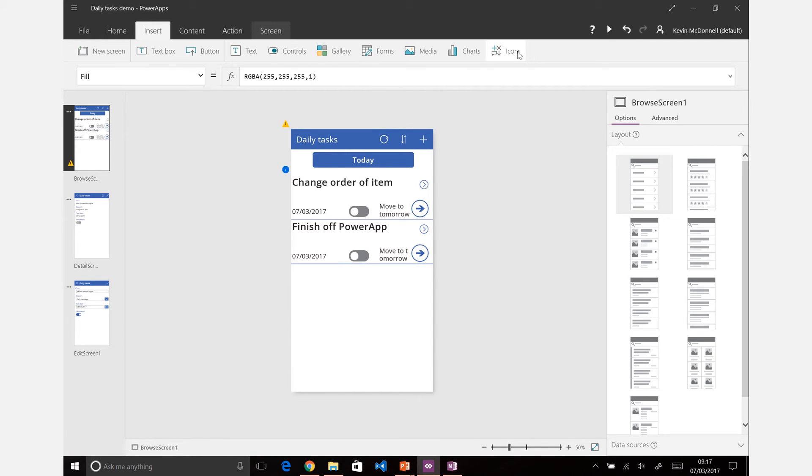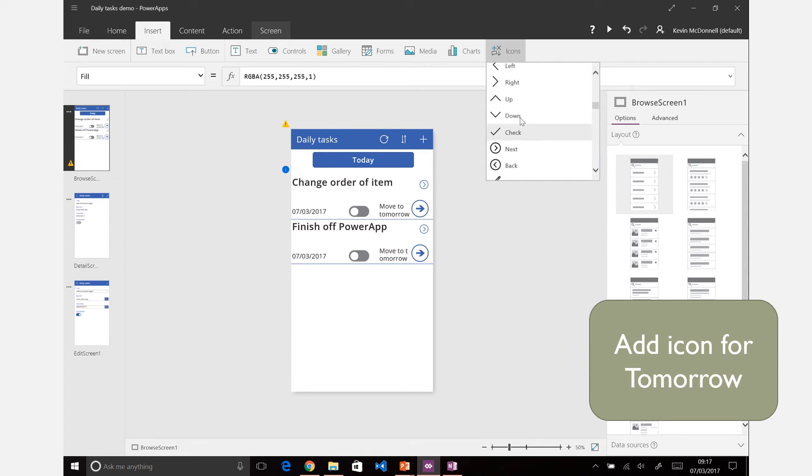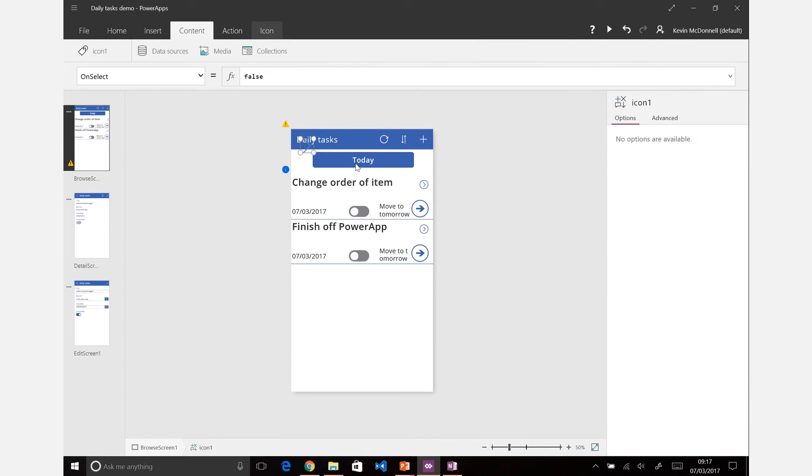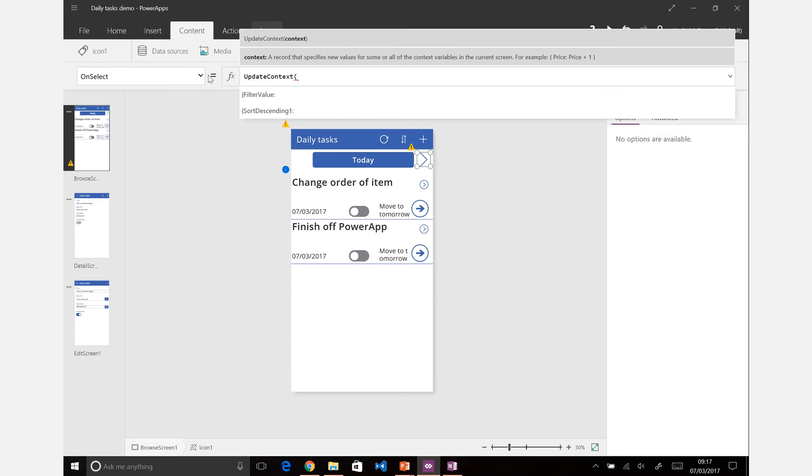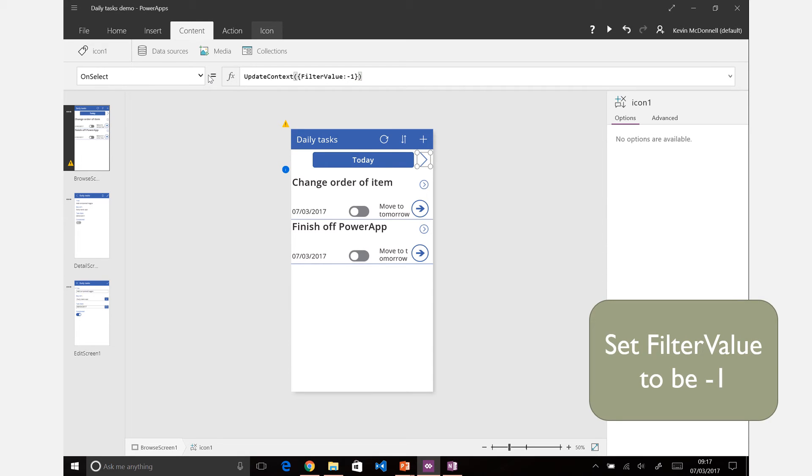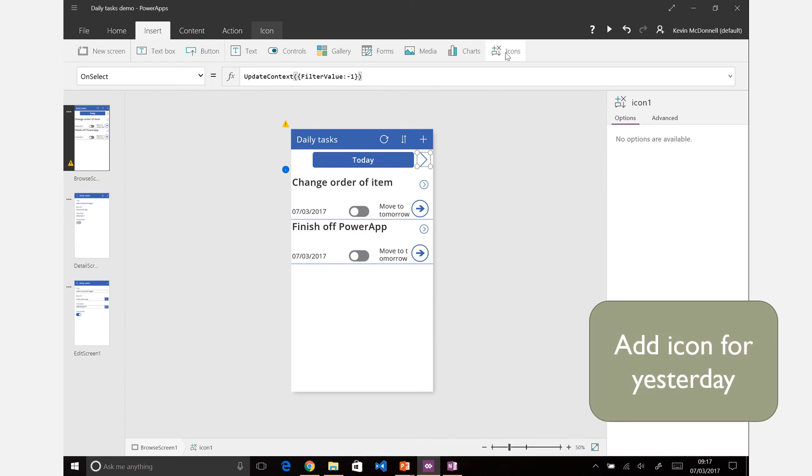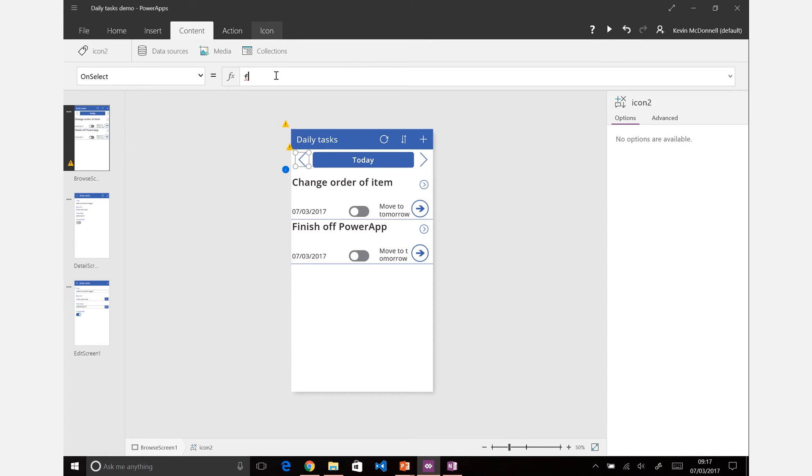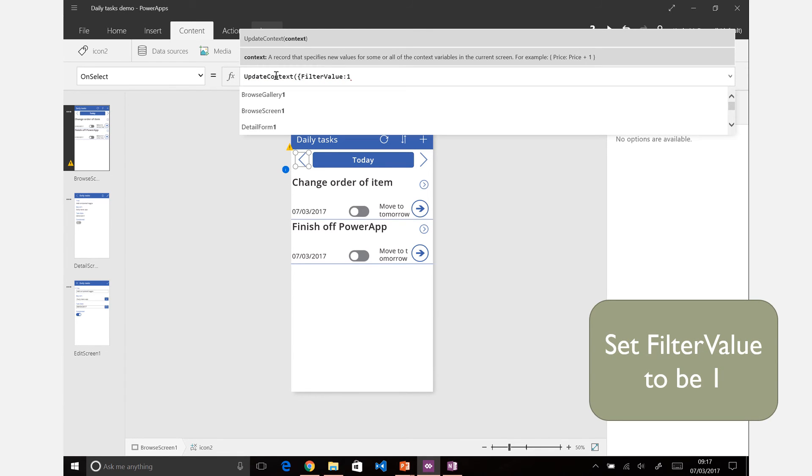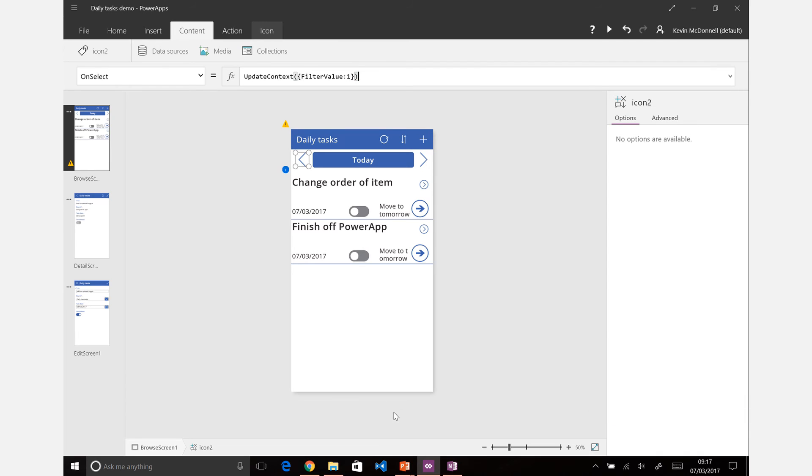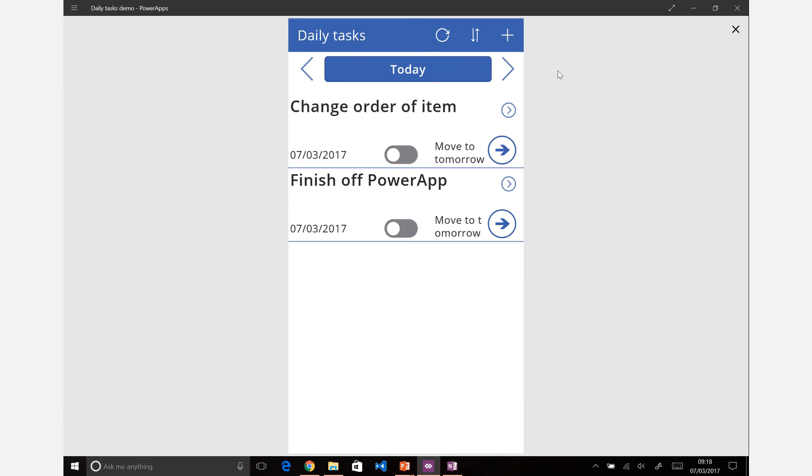And let's also add some icons so we can have a look at tomorrow and also yesterday, so you can very quickly see what you've got planned for tomorrow. Maybe getting towards the end of the day wondering should we do this now or do it tomorrow. Let's just add a button there and again on select we're just going to update context, set filter value to minus one. And then we're going to add another icon, left hand one for the other side and here same value, update context, filter value of one this time.